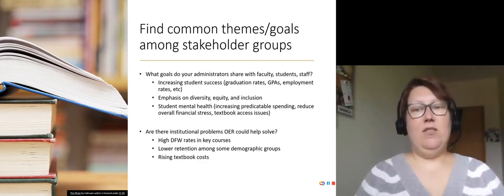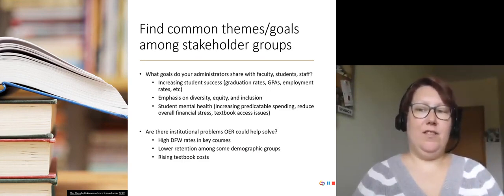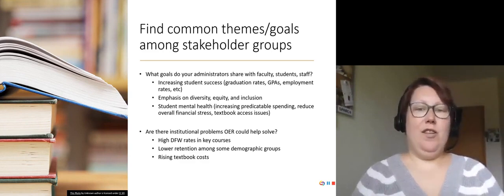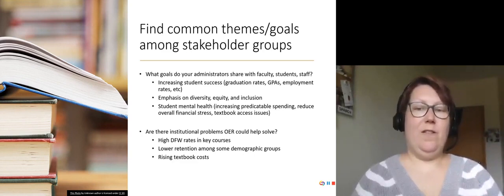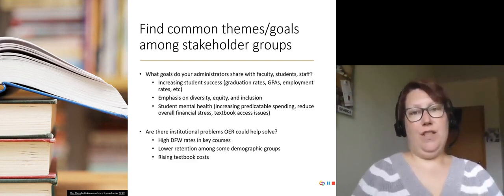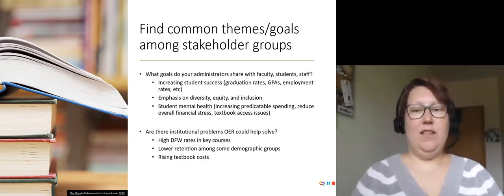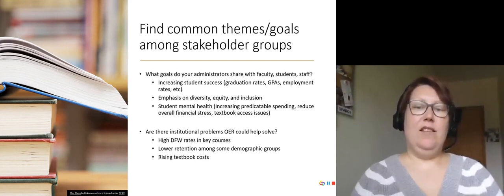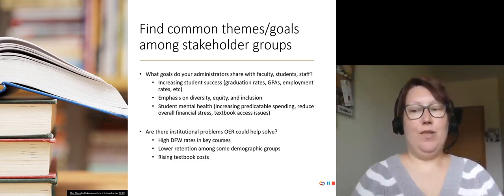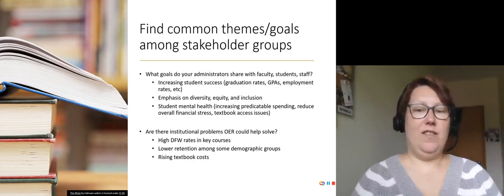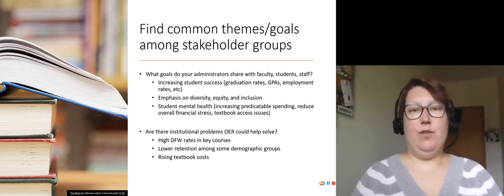Next, we're going to find common themes and goals among the stakeholder groups that you've identified. What goals do your administrators share with faculty, students, and staff? It could be increasing student success through graduation rates, GPAs, employment rates, etc. These are often areas where OER has proven successful and might be areas to look at. Is there an institution-wide emphasis on diversity, equity, and inclusion, or an equity and inclusion plan that this could fit into? Looking at student mental health, we can increase predictable spending, which could reduce overall financial stress and address textbook access issues. Often your stakeholder groups all share these common goals.